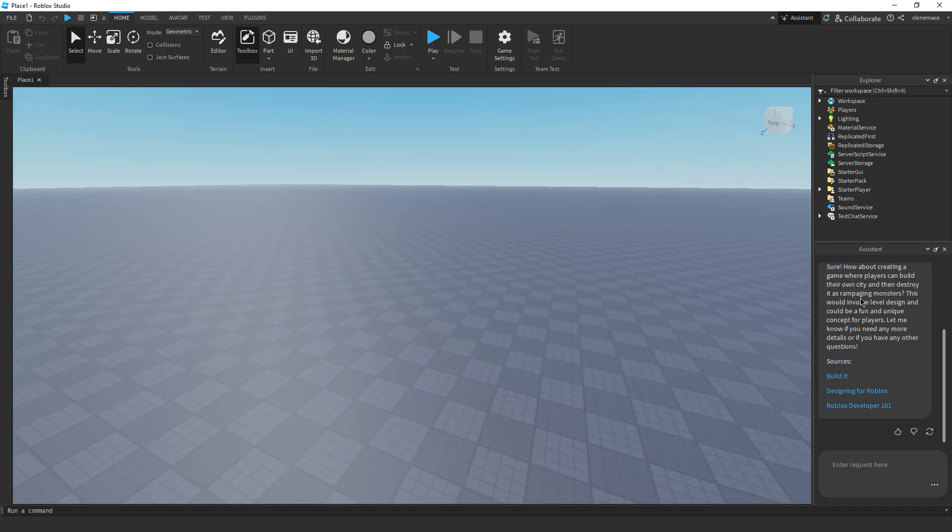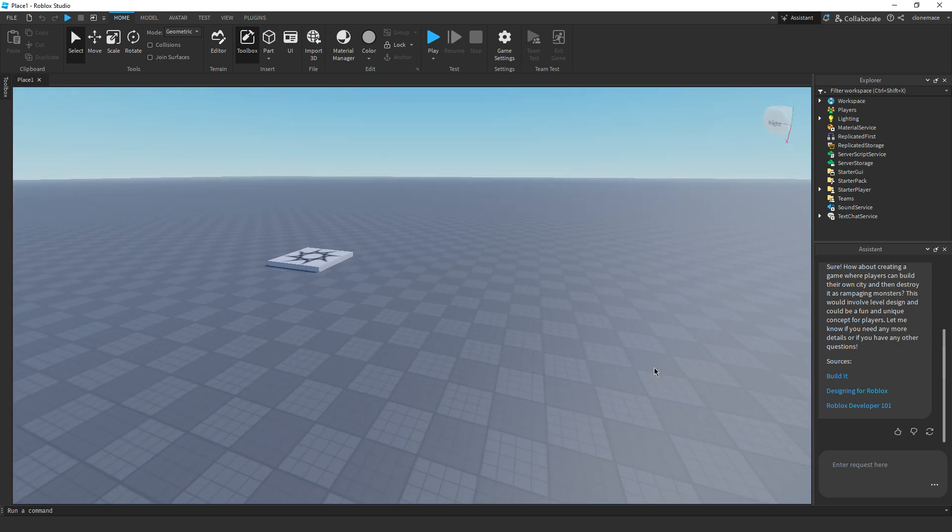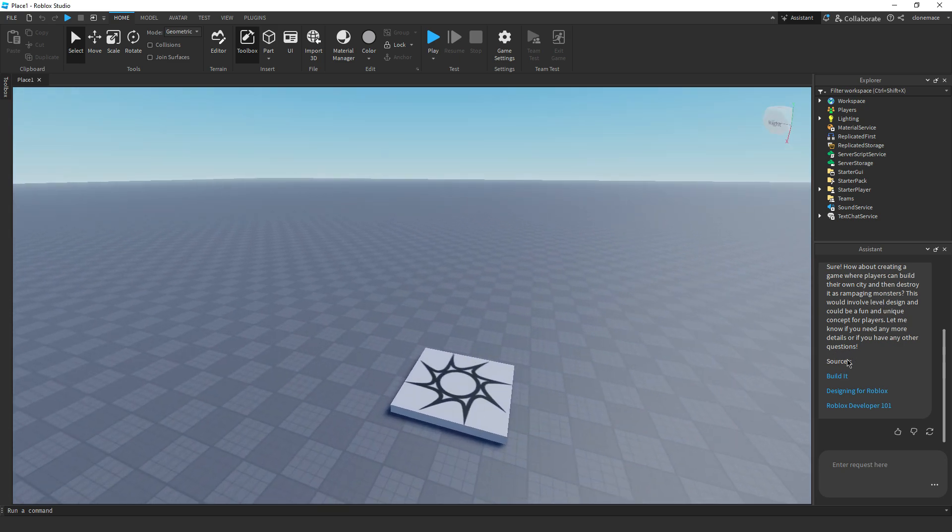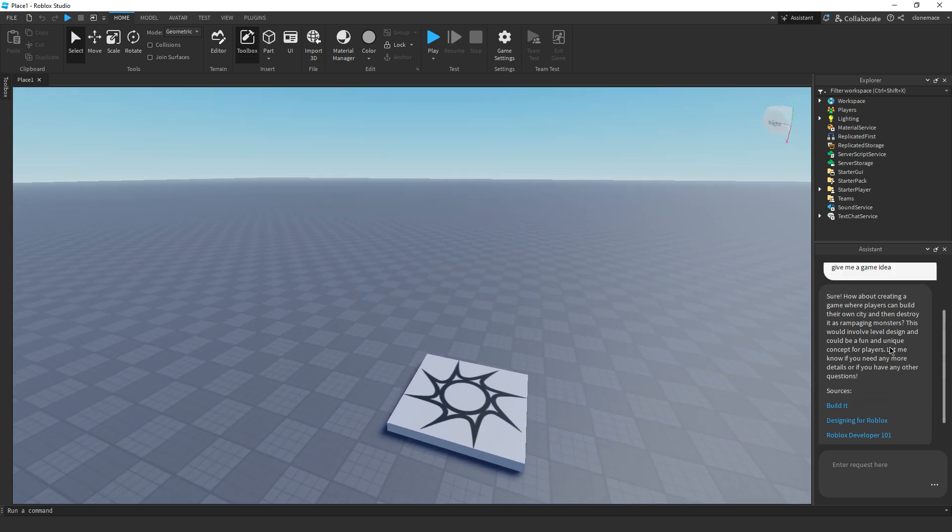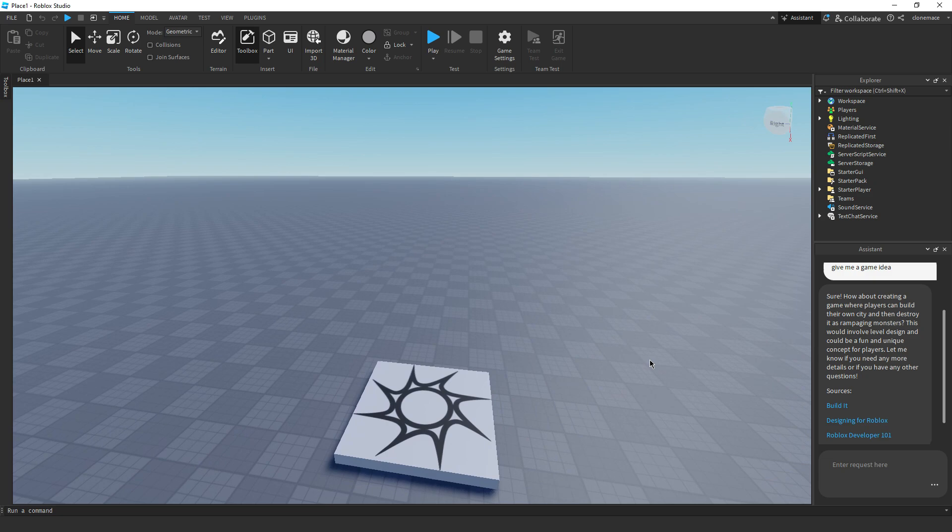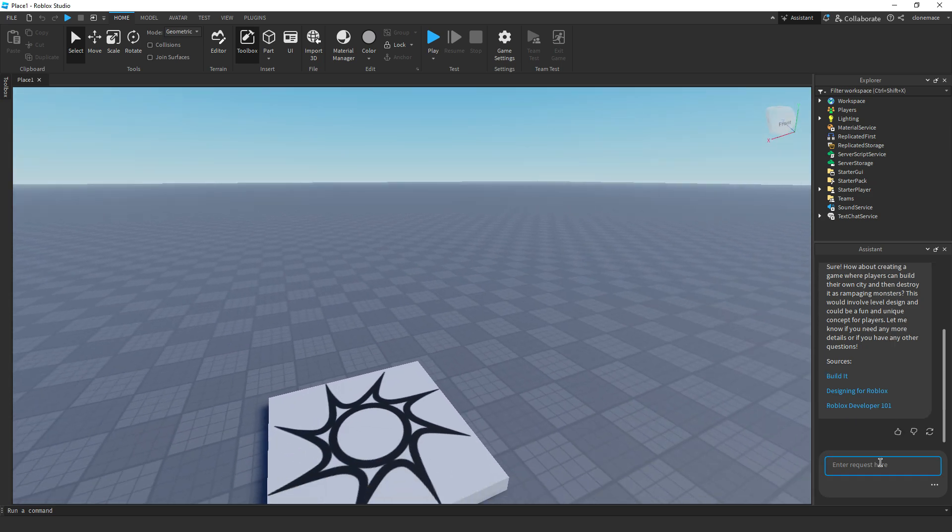See, creating a game where players can build their own city and destroy this room. All right, so it works pretty good. Like, you could maybe do something with that. I don't really know. But it works. That's all we need to know.